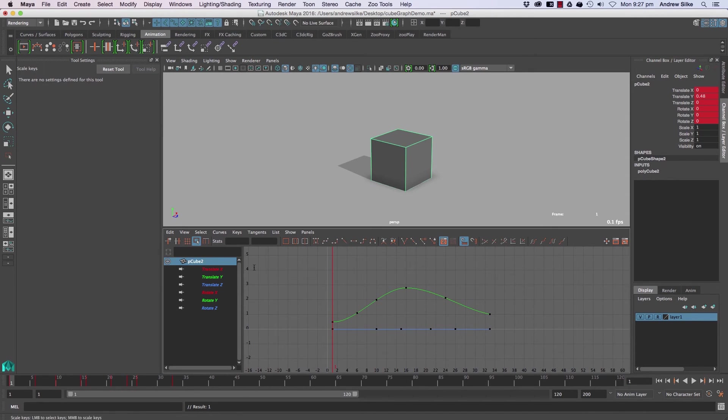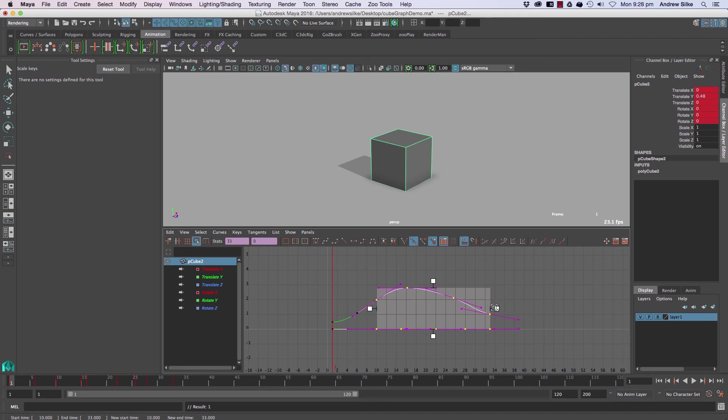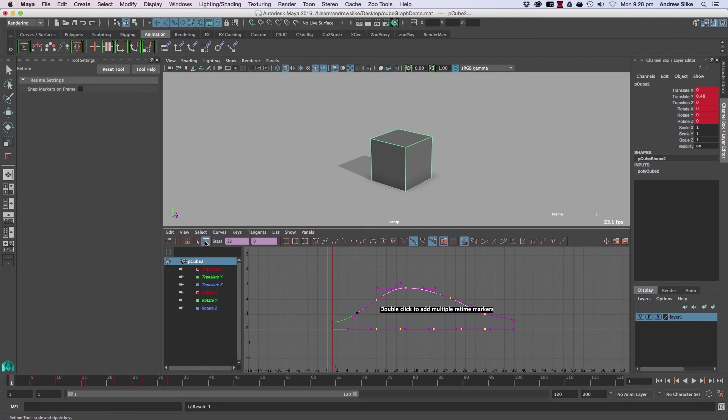Next is our region tool, and that's a really easy, nice one that we can scale different areas without affecting either side. And we've got the retime tool, so we click on that and we can double-click in different areas.